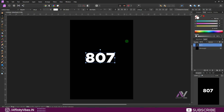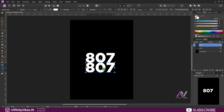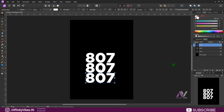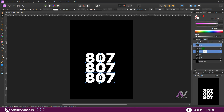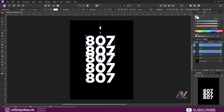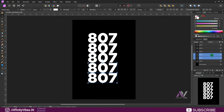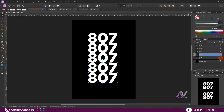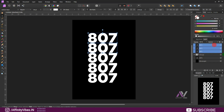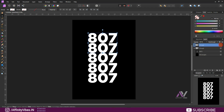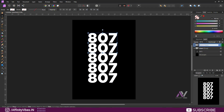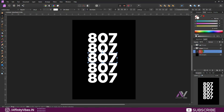Now here is the main part. First, select the text layer and make a copy of it by pressing Ctrl+J twice. Move it downwards like this, then make another copy of it with Ctrl+J and arrange them up and down.